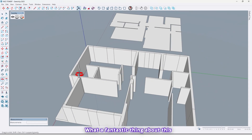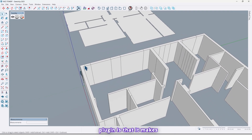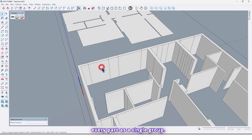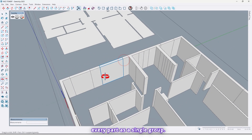What's fantastic about this plugin is that it makes every part as a single group — it's so amazing.